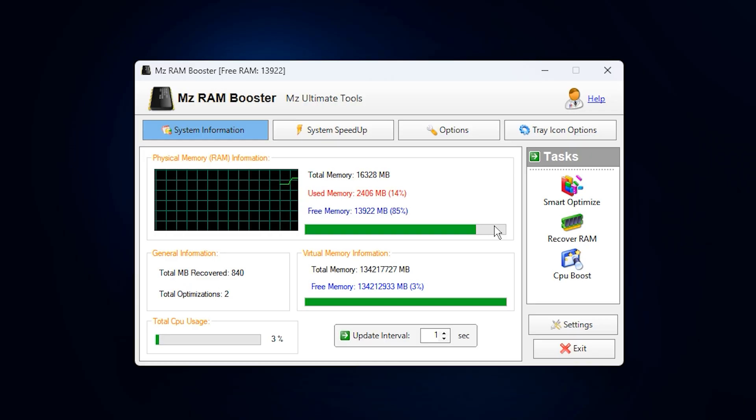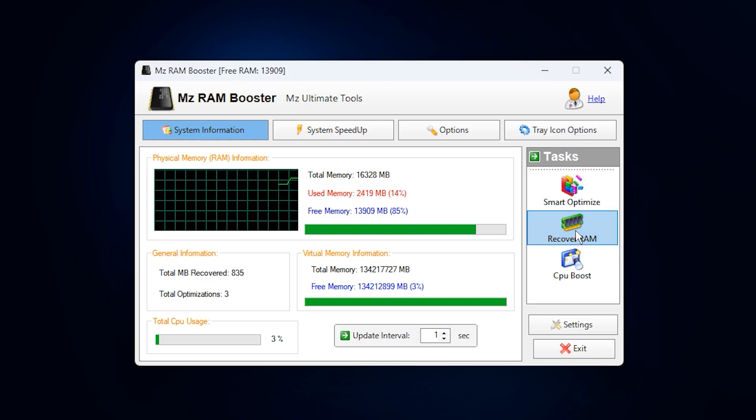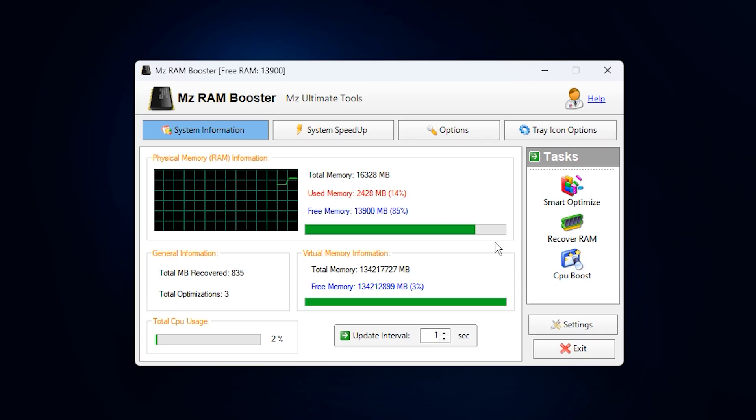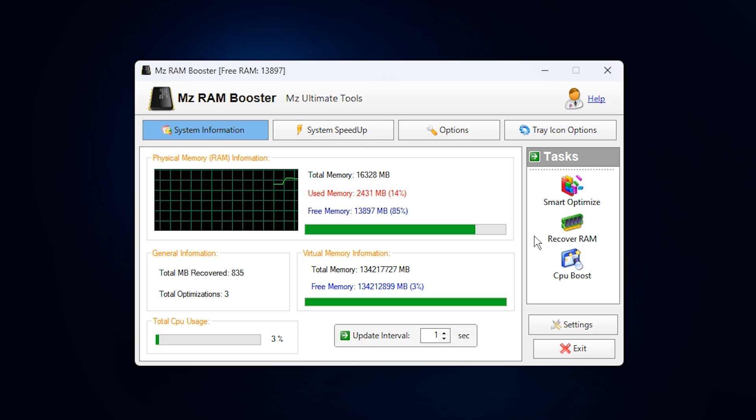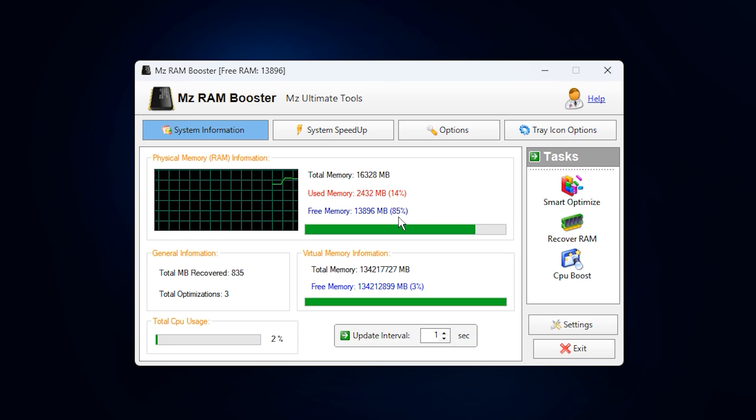Next, click on Recover RAM. This option performs a deeper cleanup by detecting unused memory segments and releasing them safely, resulting in a more responsive system.